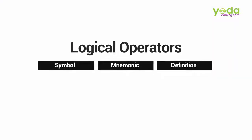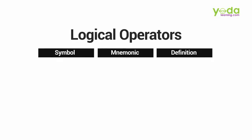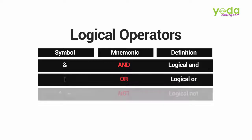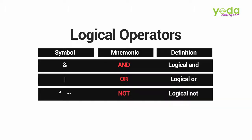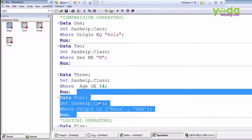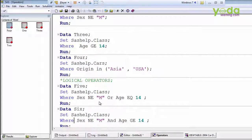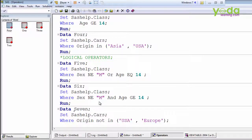Now we will learn logical operators. In logical operators we have three: AND, OR, and NOT. Logical operators combine or modify expressions. In the previous examples I mentioned only one condition, but now we want to mention multiple conditions, so we use logical operators. Here I am reading the class dataset.